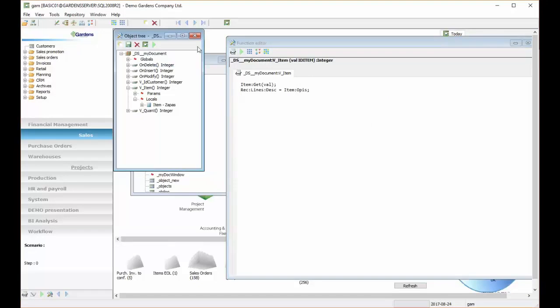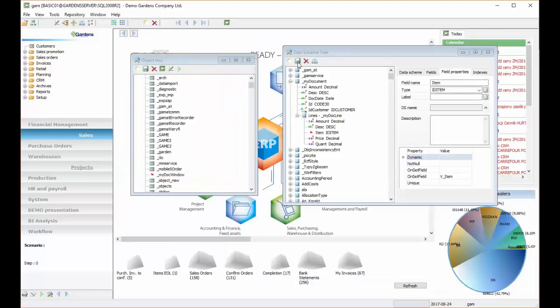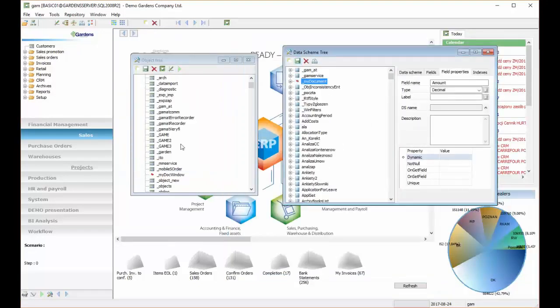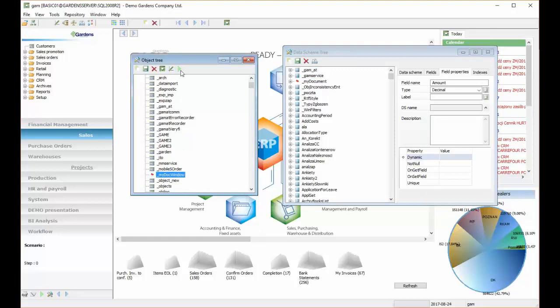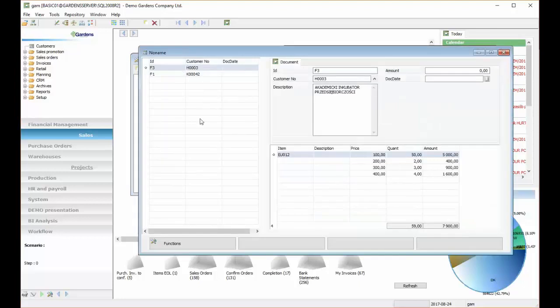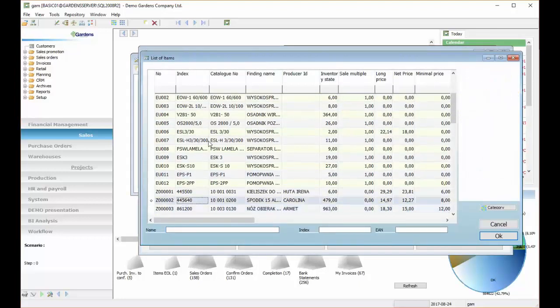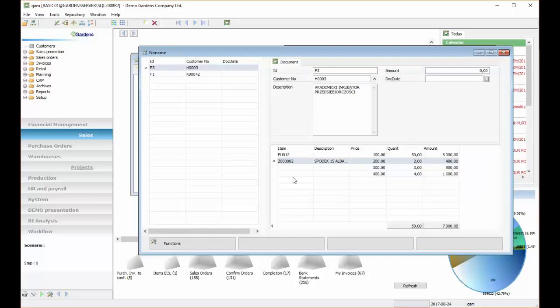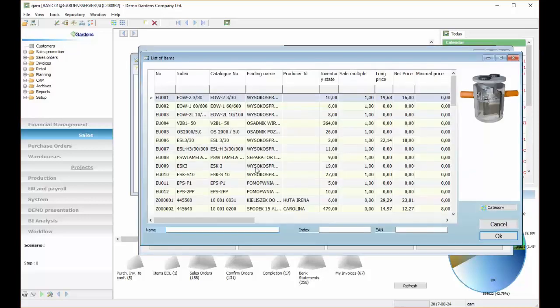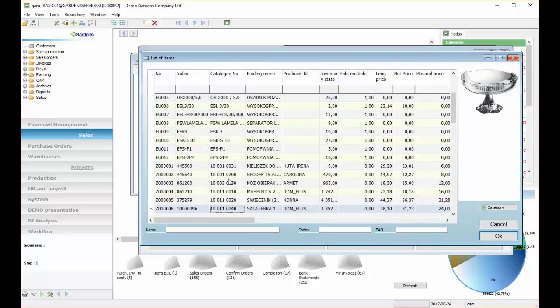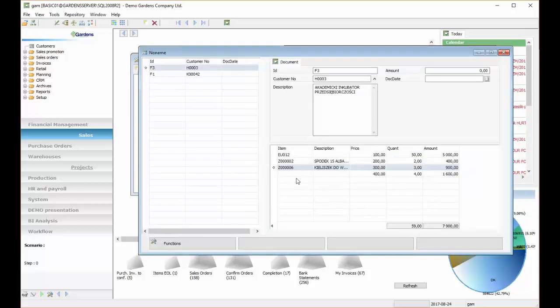Again saving. And again we can open our window, change an item. And as you can see description showed itself from item table.